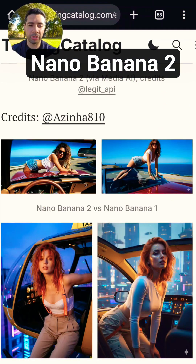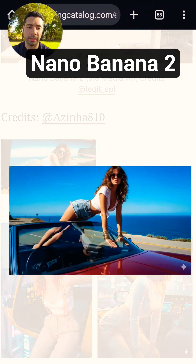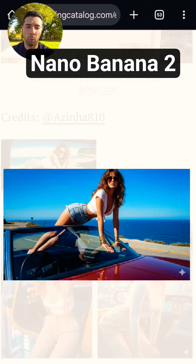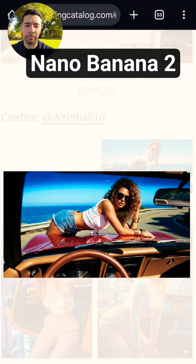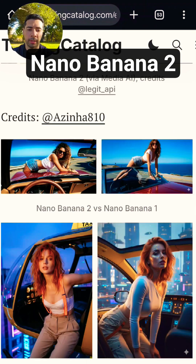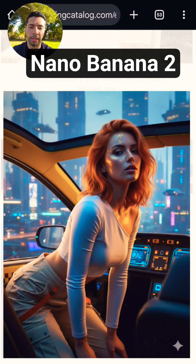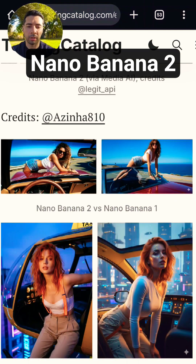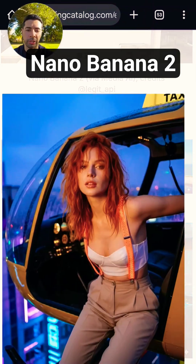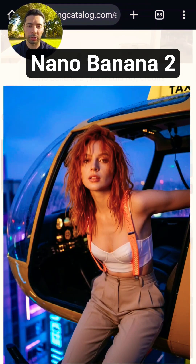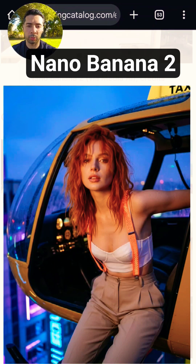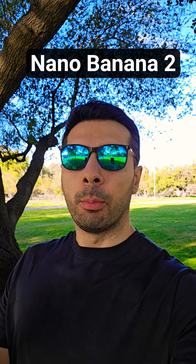Here are a few examples of images that were generated with Nano Banana. This is version 1, and this image was generated with version 2. This is Nano Banana version 1, and this is generated with Nano Banana version 2. You can clearly see the difference is much more detailed, realistic and high quality.